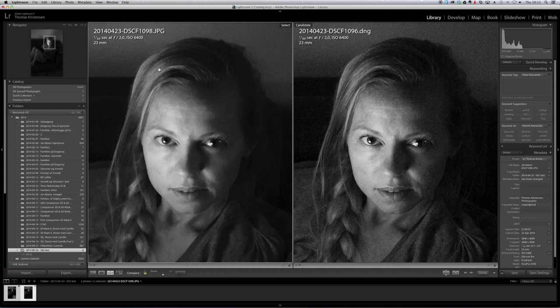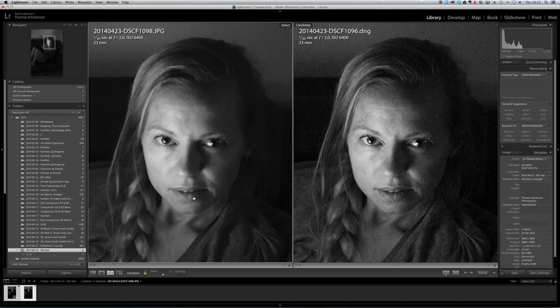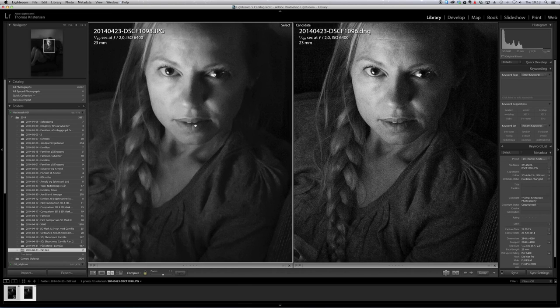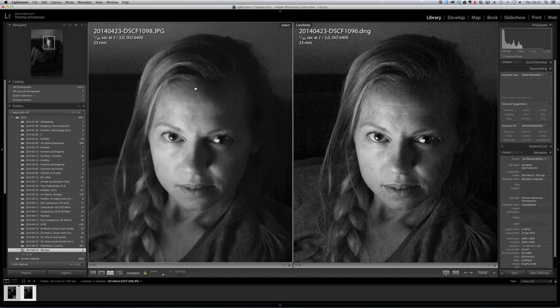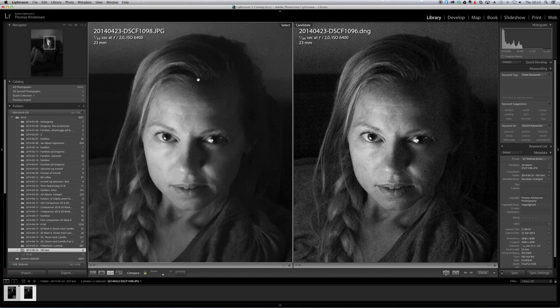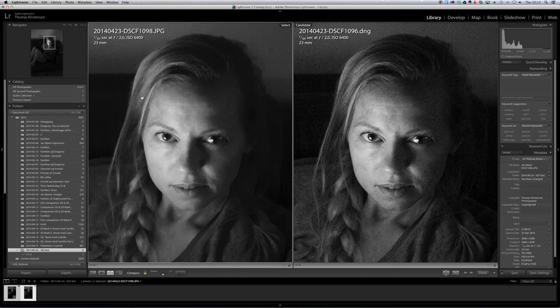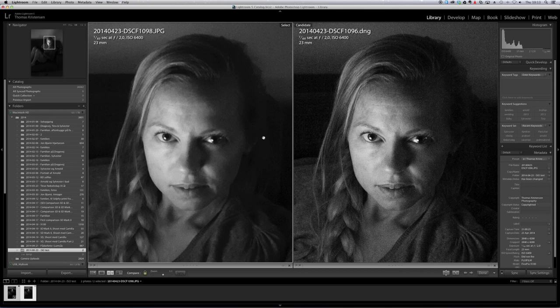And of course it's up to each and everyone's personal preference. Perhaps you like this look, the smeared look, because it doesn't contain so much digital noise.